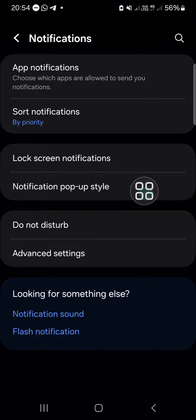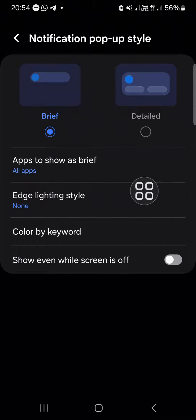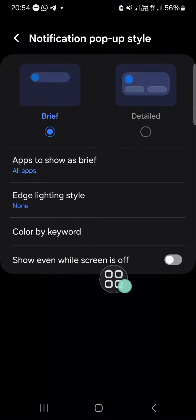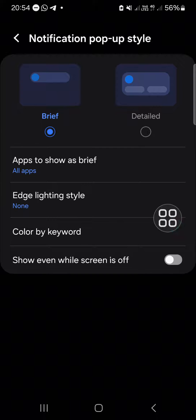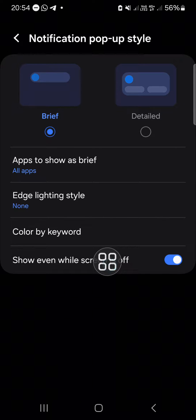You just need to click on the toggle button to activate this feature. Right after you activate this feature, you will get pop-up notifications on your screen even when your screen is off.